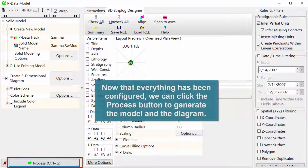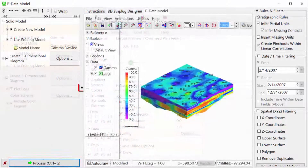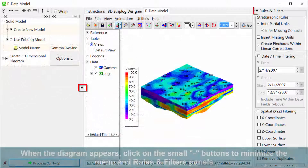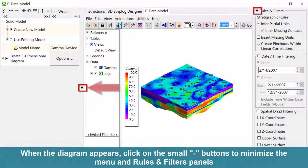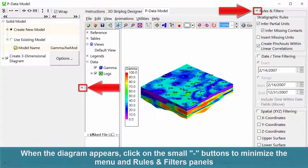Now that everything has been configured, we can click the process button to generate the model and the diagram. When the diagram appears, click on the small minus buttons to minimize the menu and rules and filters panels.